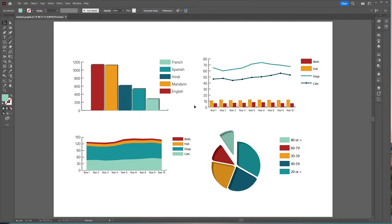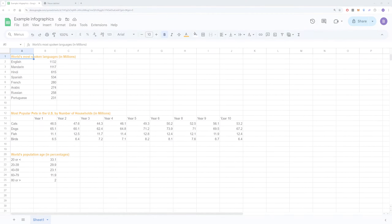This video is all about creating graphs in Adobe Illustrator, like the ones in this example. We'll cover how to create all the available graphs, how to combine them, and how to stylize them.